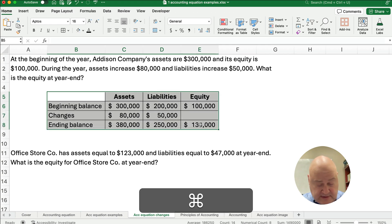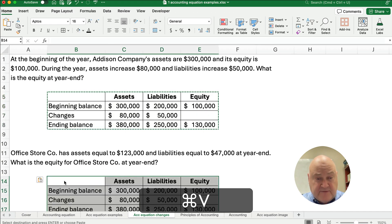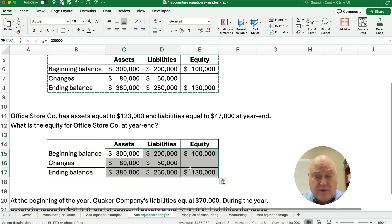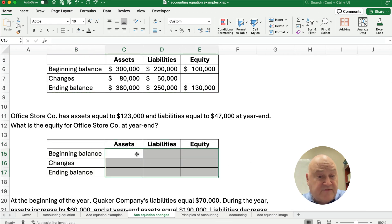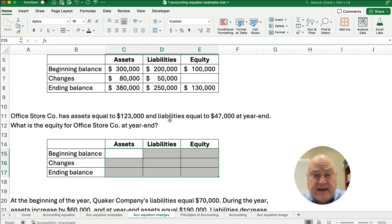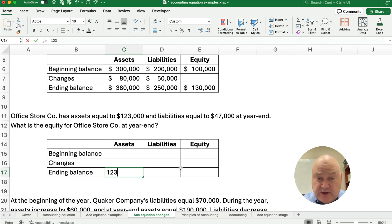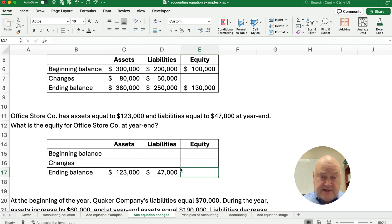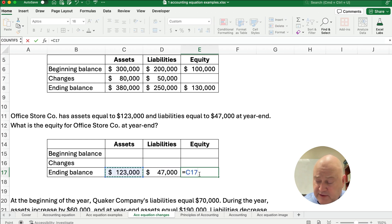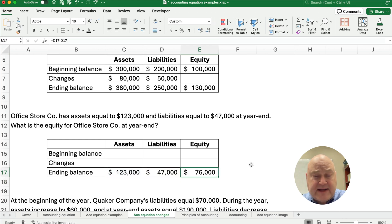I'm going to copy this down because it's a template and copy it here for the next one. The next one is Office Store company — we get rid of the numbers but everything's formatted and laid out in a format that we know. Office Store company has assets equal to 123,000 and liabilities equal to 47,000 at year end. What is the equity at year end? This is a simple problem with no changes — it's simply going to be 123 minus 47, so our ending equity for this company is 76,000.